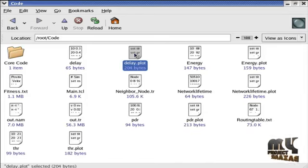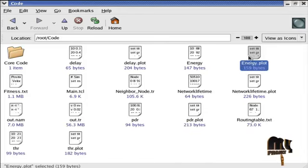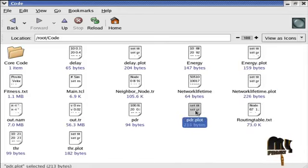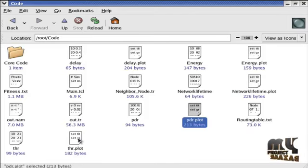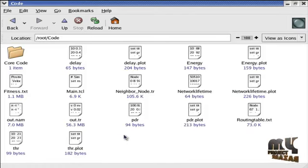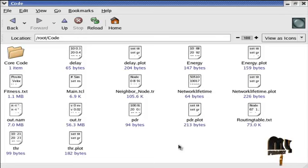Finally, performance measures. Here we find the delay, energy, network lifetime, and packet delivery ratio and throughput. Now I am going to run the graph.